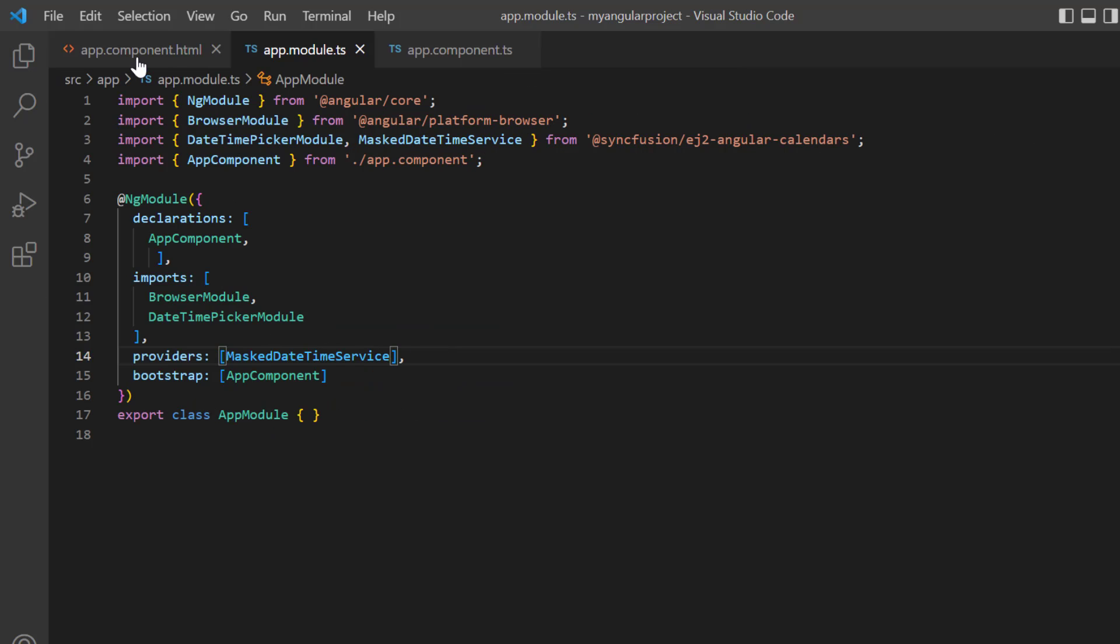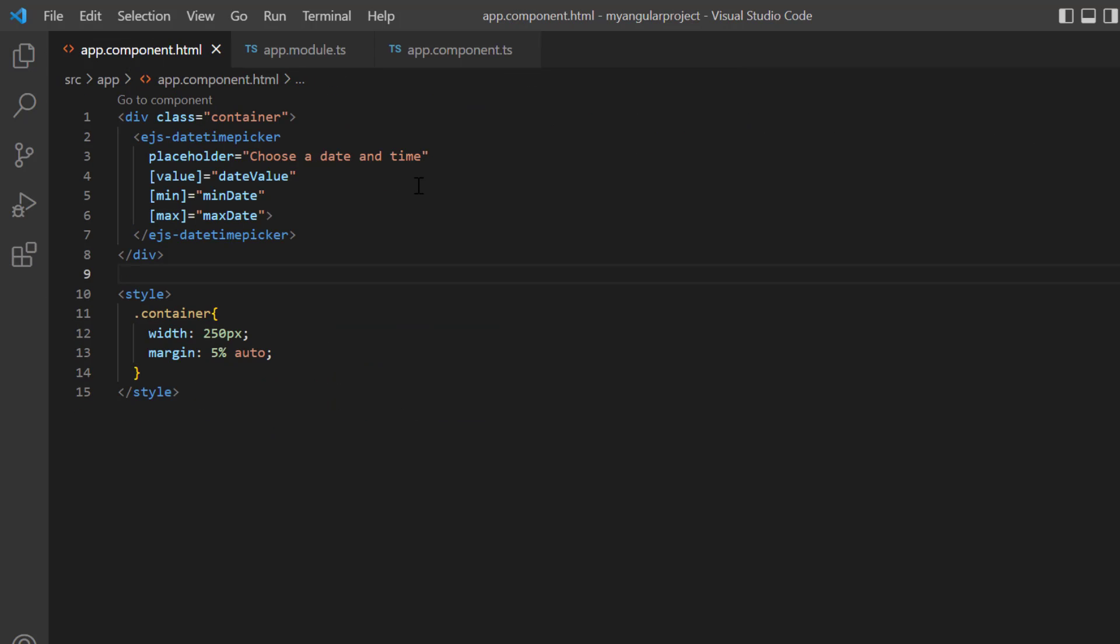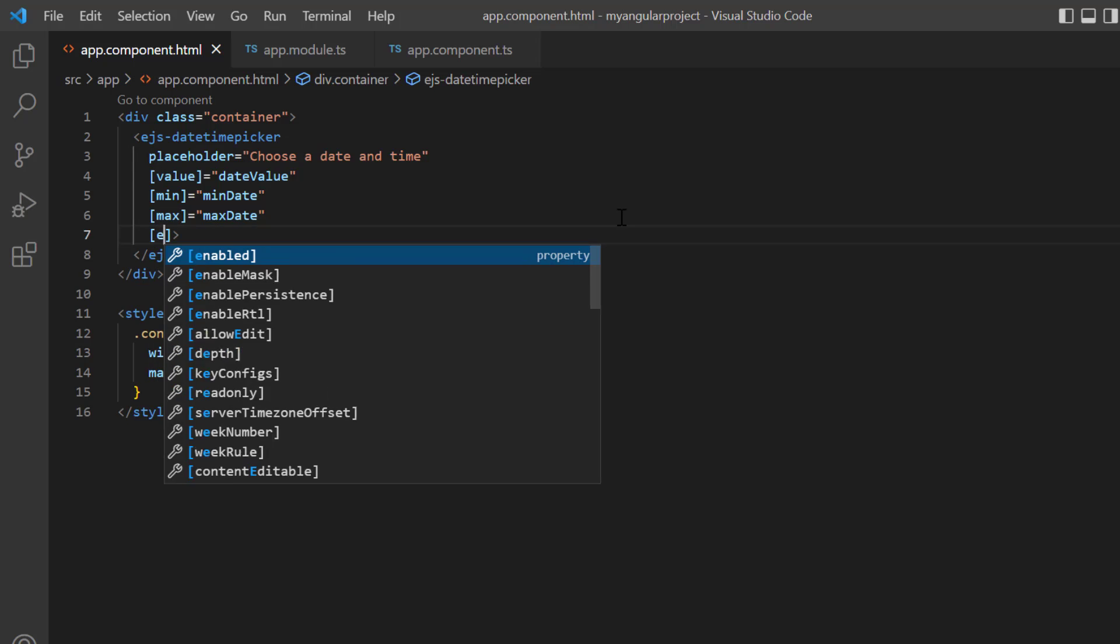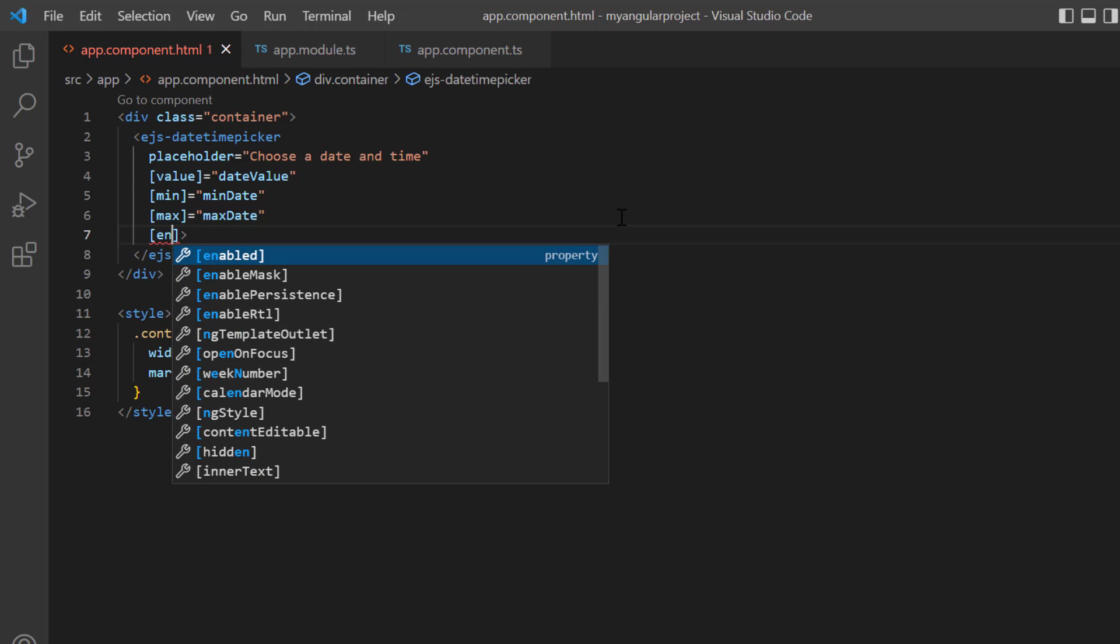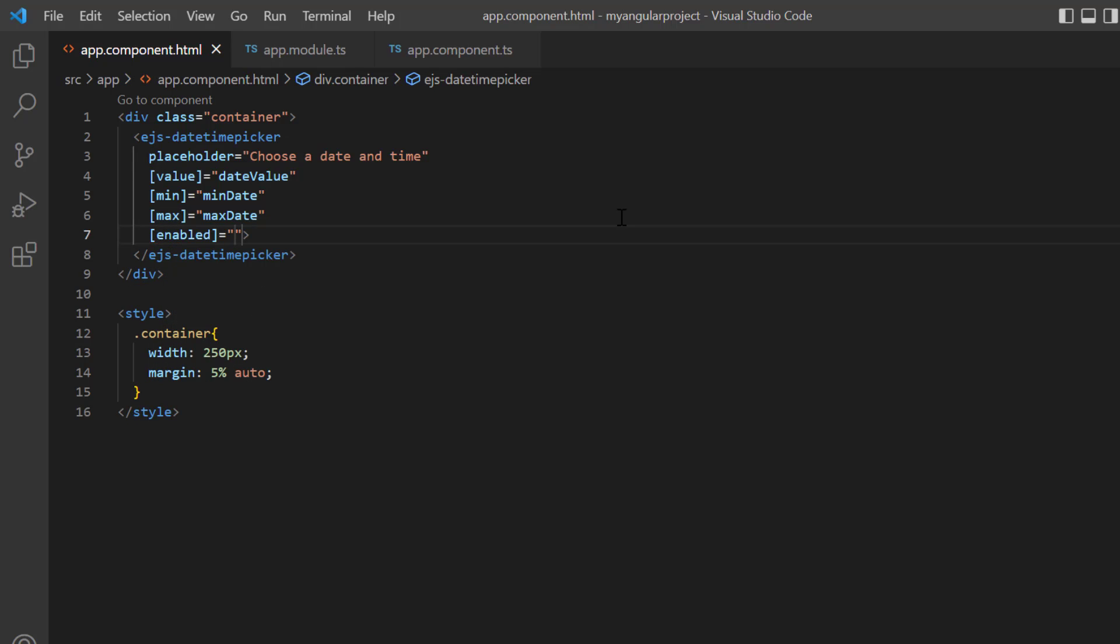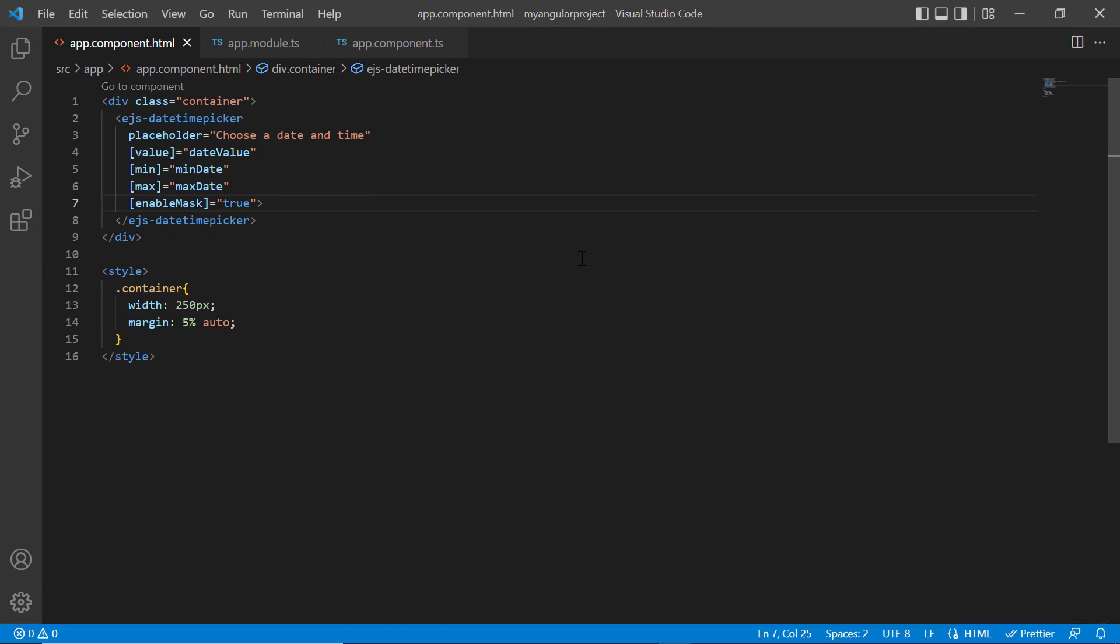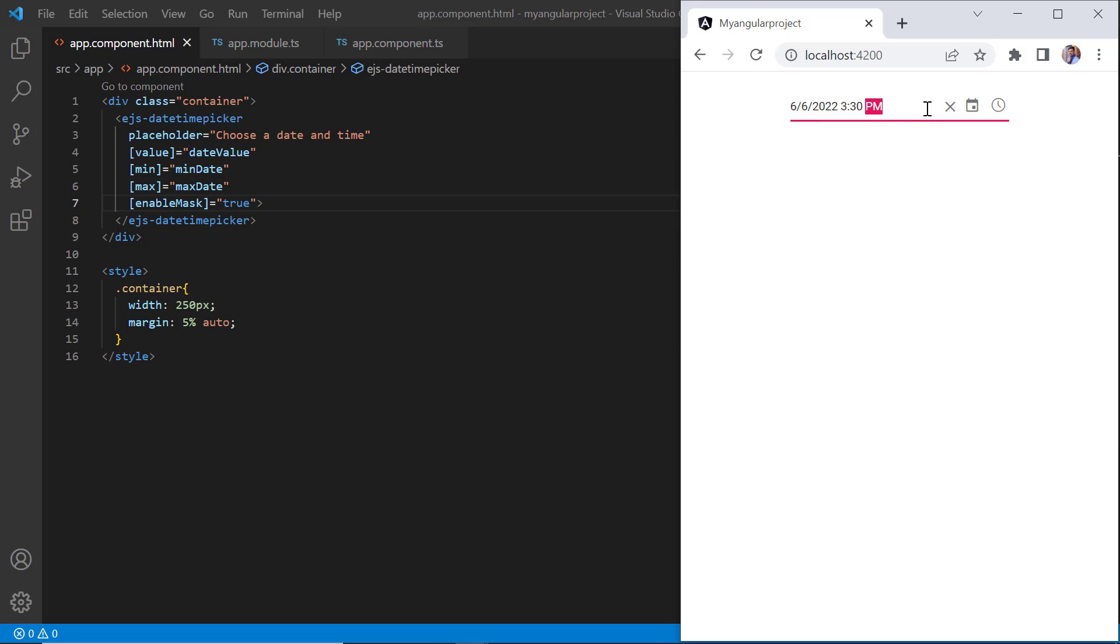Then, in the HTML page, I add the enableMask property and set its value to true. As you can see, I can enter the date and time based on the mask pattern. The mask is formed based on the default format of the current culture.